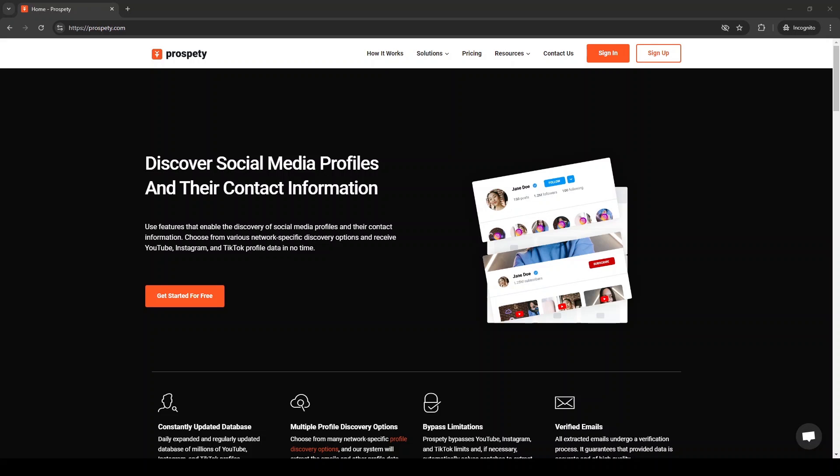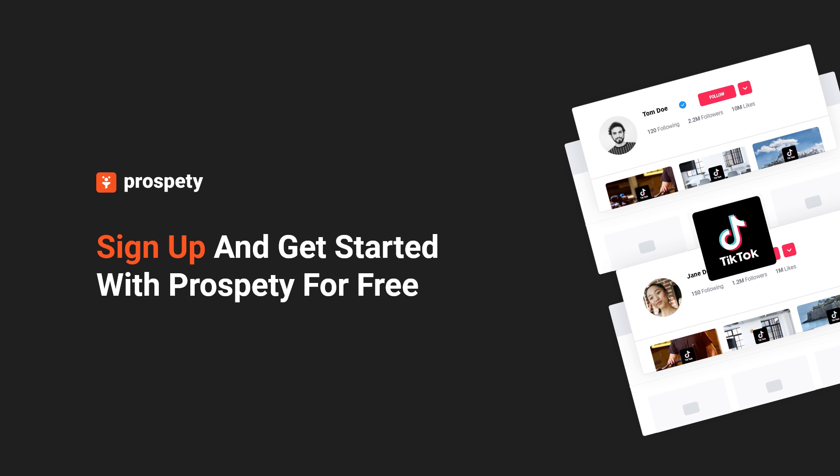Sign up and get started with Prospeti for free. Write down in the comments if you have any additional questions or need help discovering TikTok profiles and extracting emails.